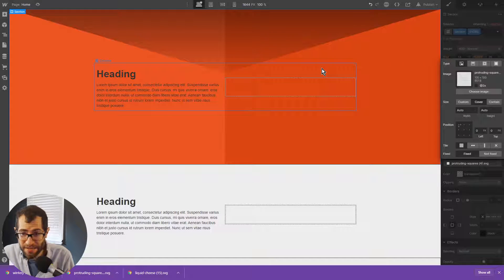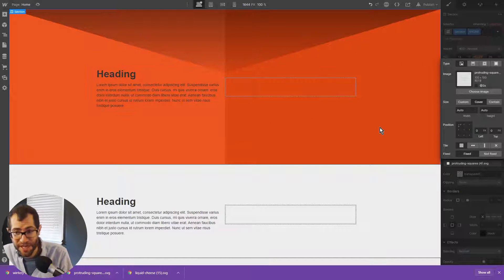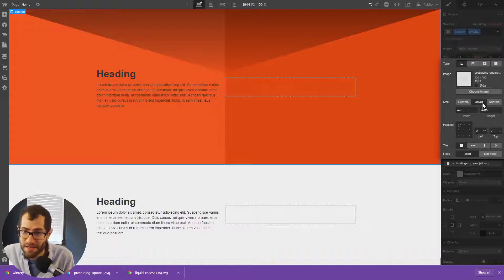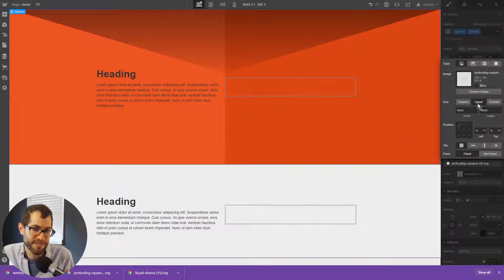So by default, it was tiled. But since we changed it, we removed the tiling by essentially clicking cover.